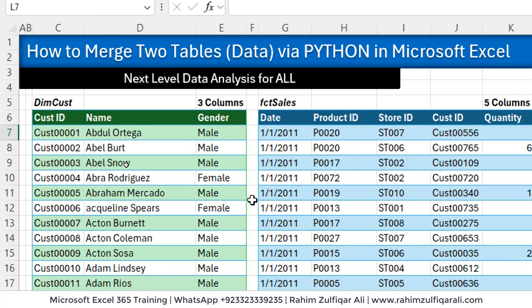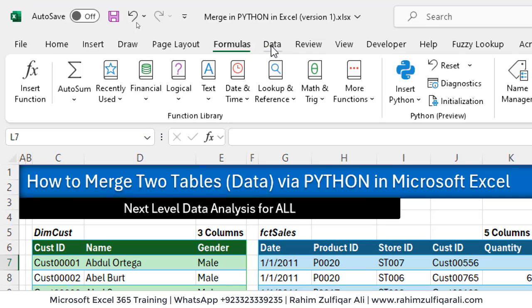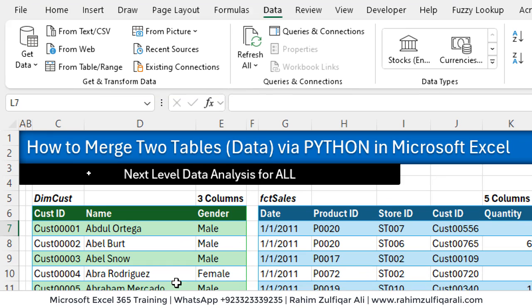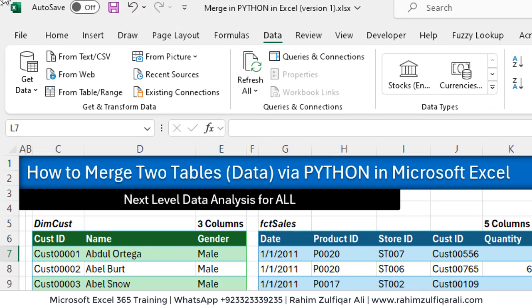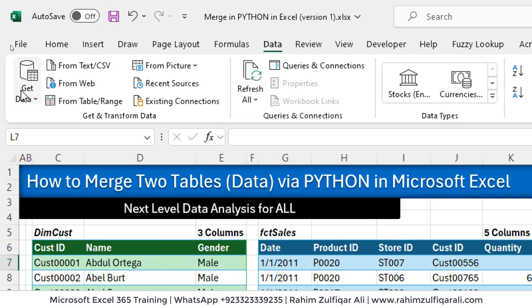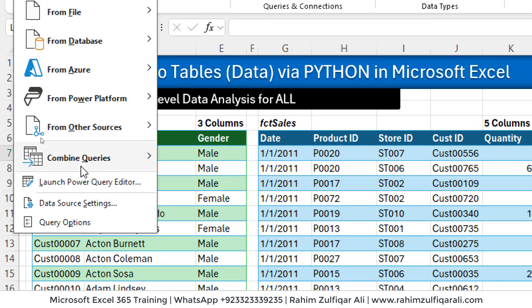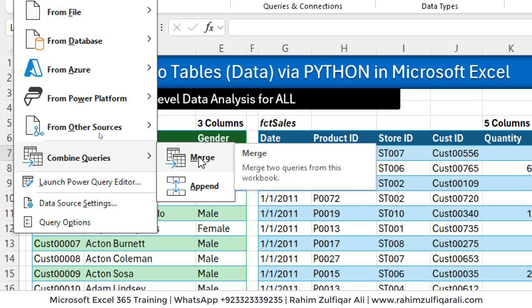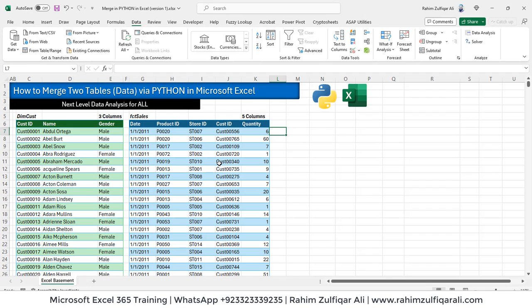The second option is available. You can go to data tab, make sure that you build a connection of these two tables and then merge through Power Query. You can go to get data, combine queries and merge by applying the correct kind of join between the common column available in both tables. These are two strategies. The third one which we will be learning here is how to merge these two tables based on common column through Python in Microsoft Excel.